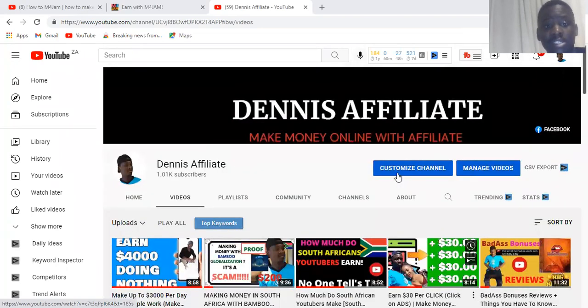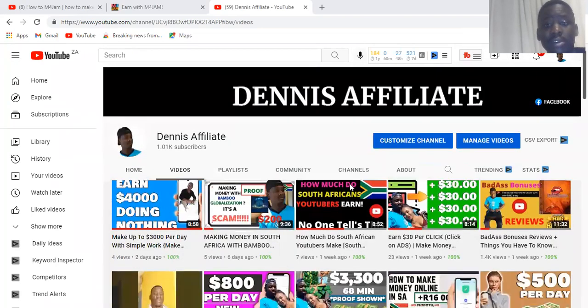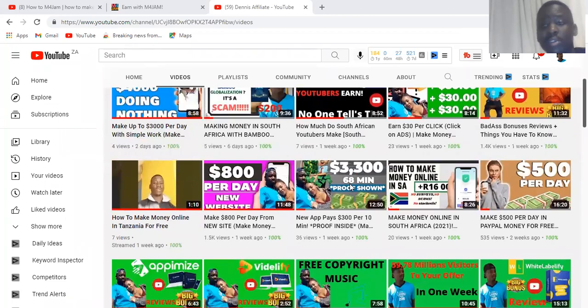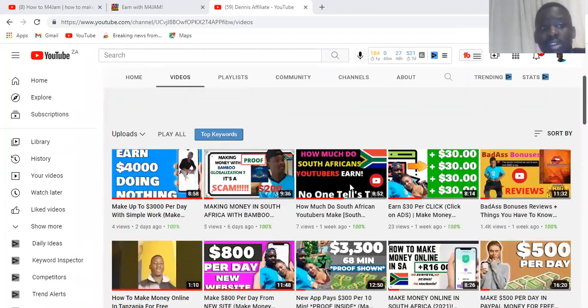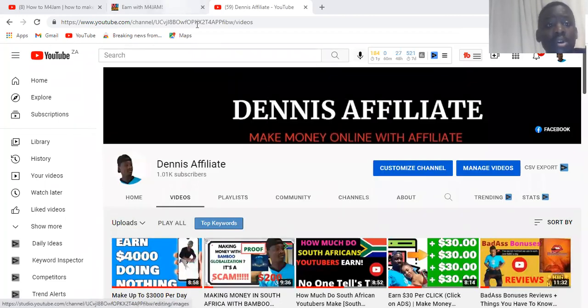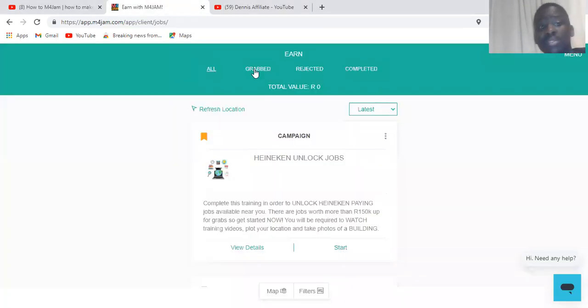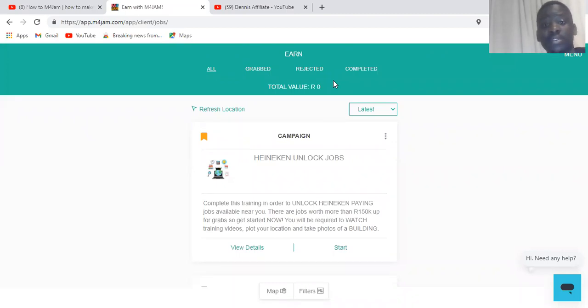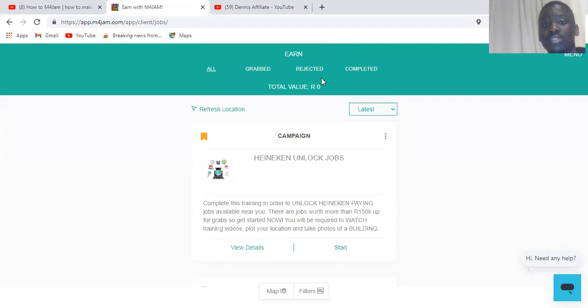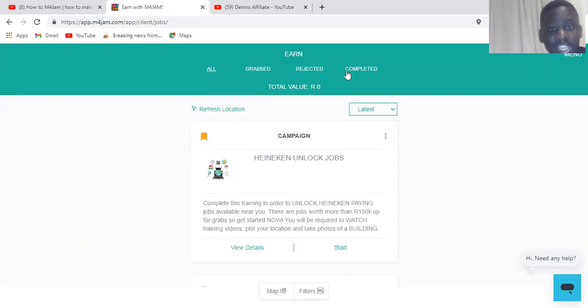Without wasting much time, let's get started. Today we're going to see how you can make money using M4Jam. What is M4Jam? M4Jam is an app that gives you a job, then you complete those jobs and you get paid.